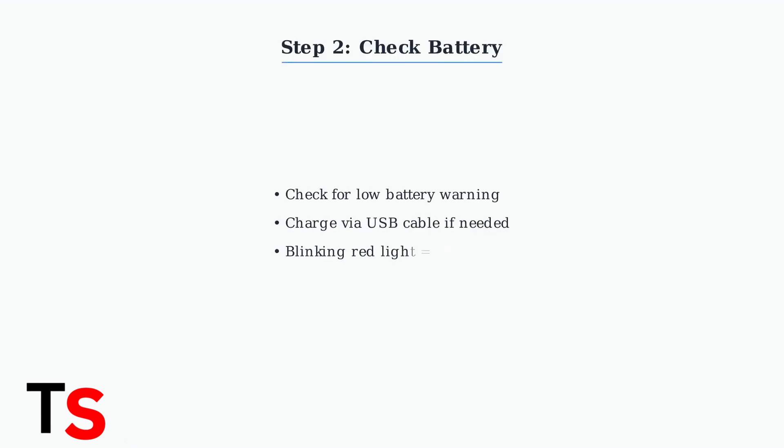Check the thermostat's battery status. If the battery is low, charge it using a USB cable. A blinking red light indicates charging is in progress.